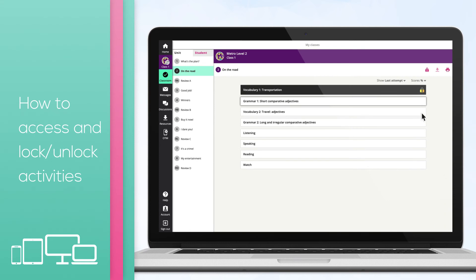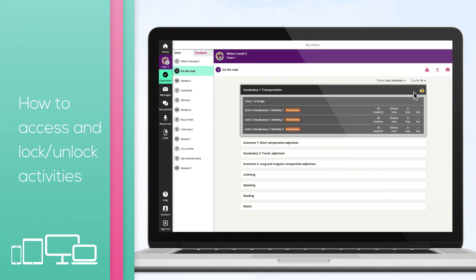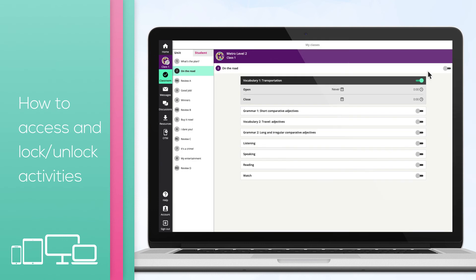To unlock the units or activities, choose the lock icon and then click on the toggle button of the locked units and activities.